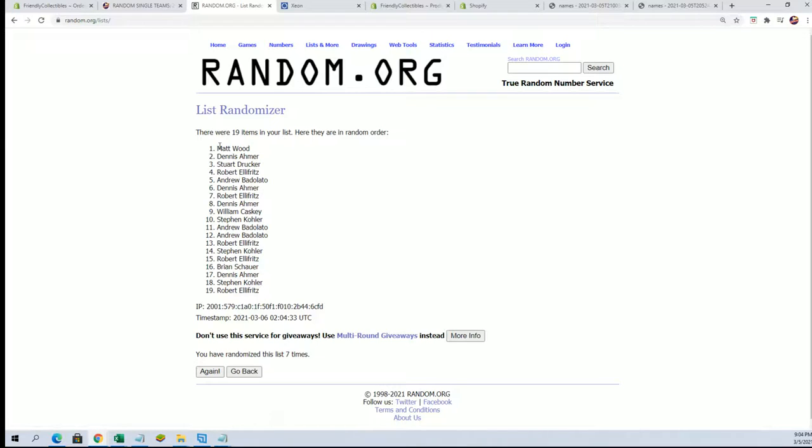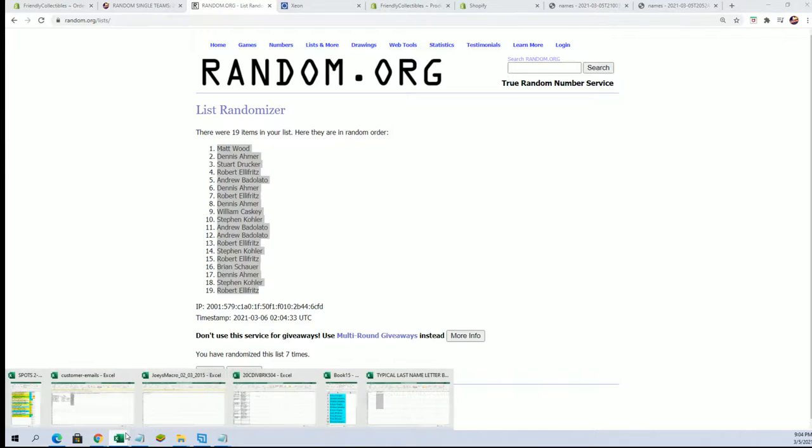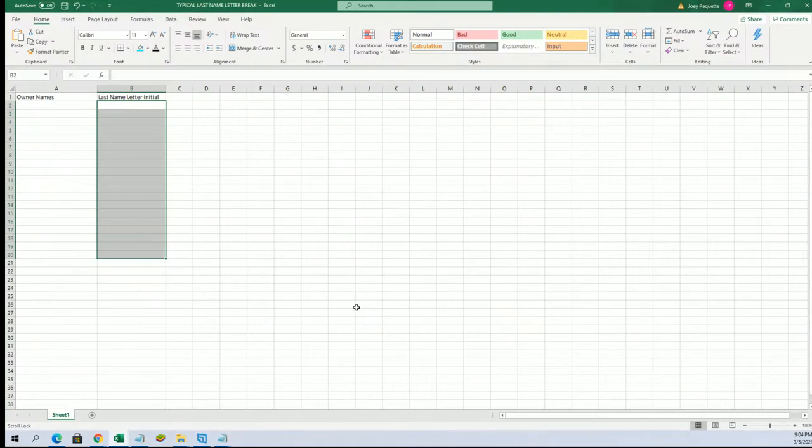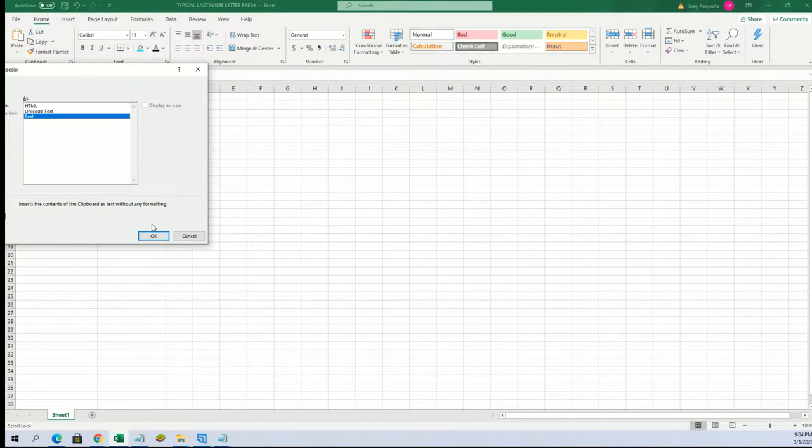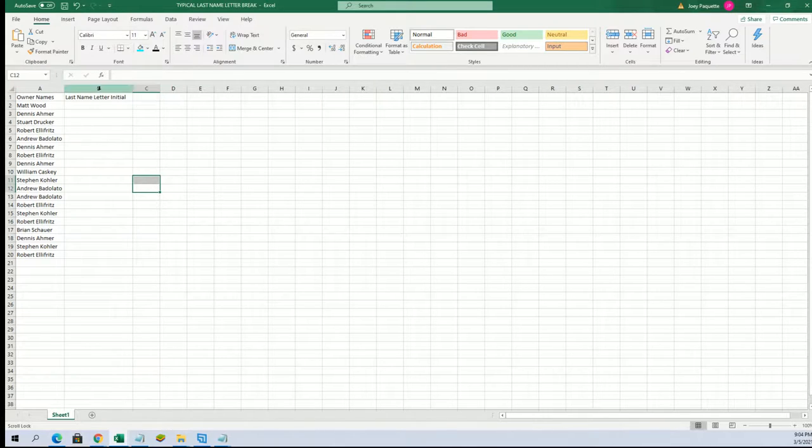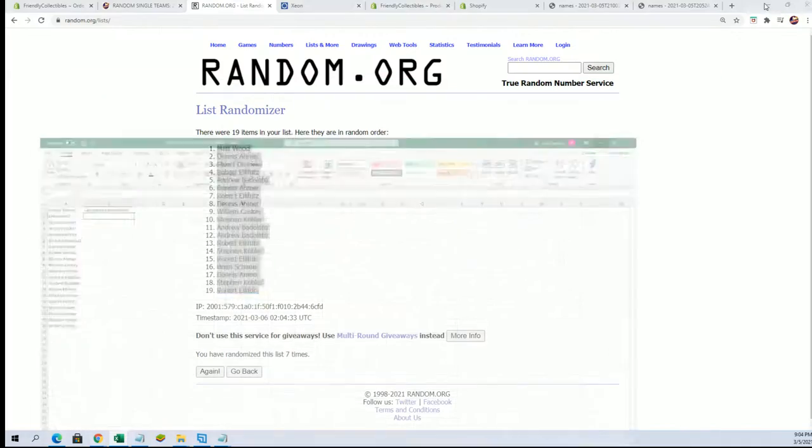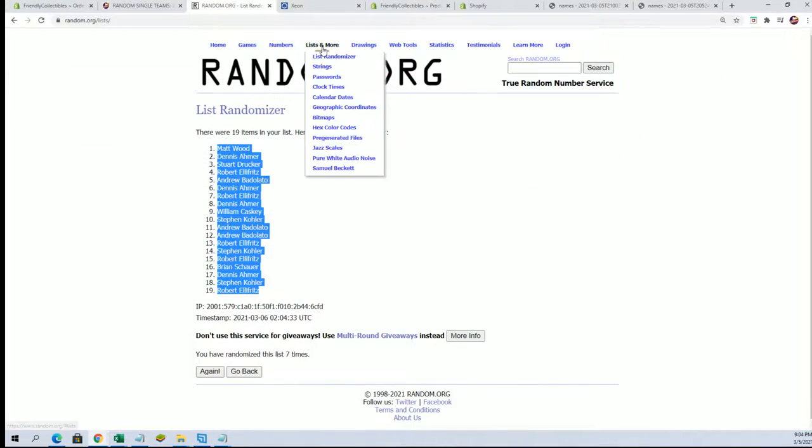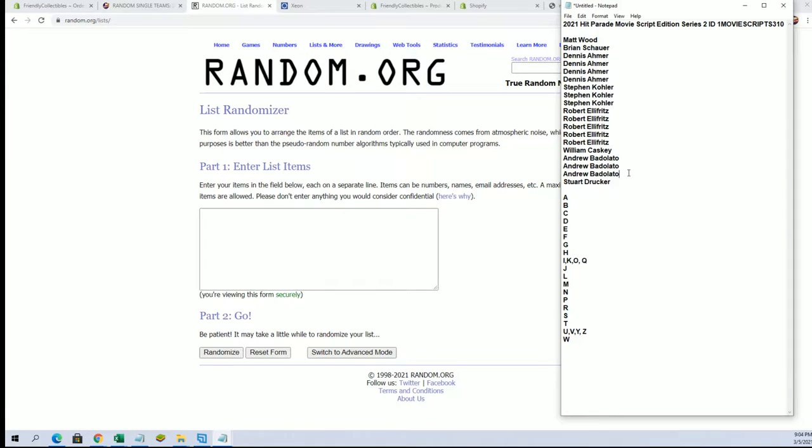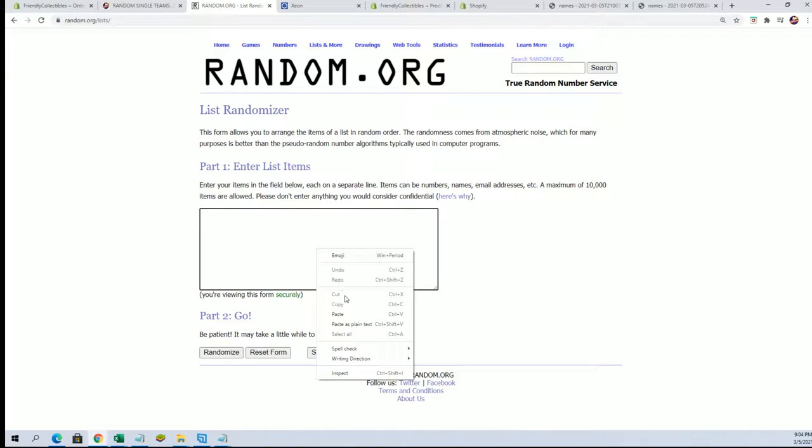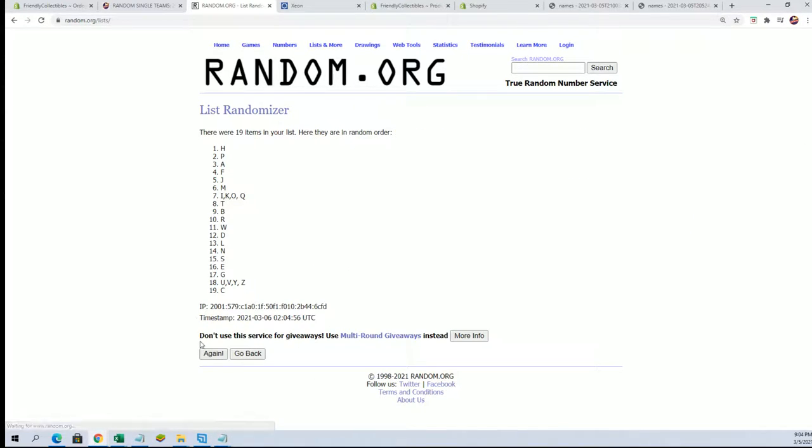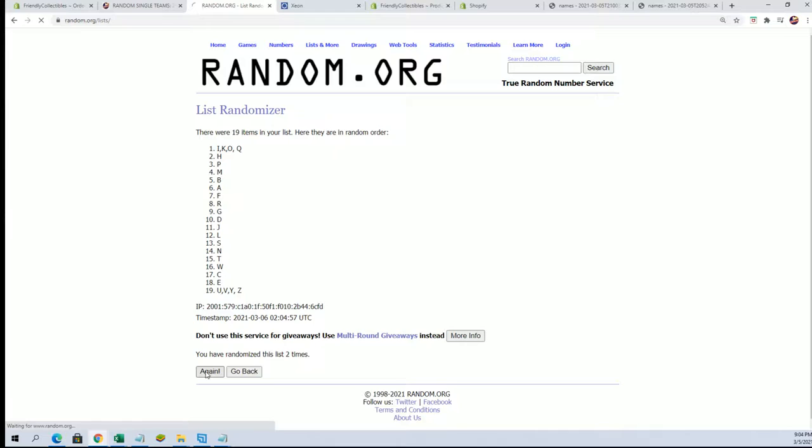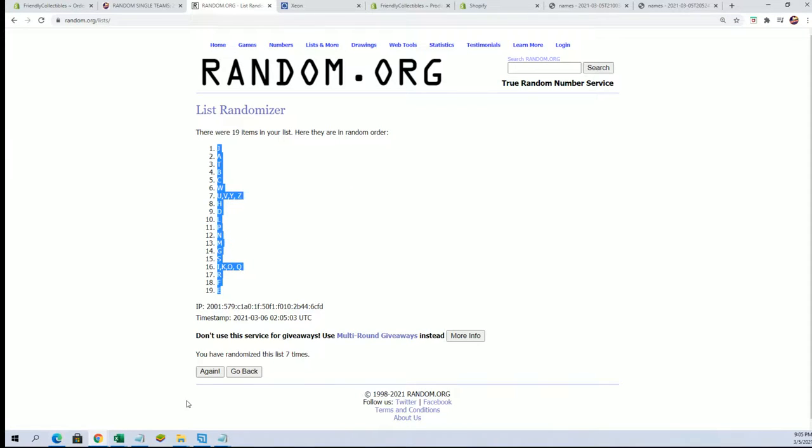Alright, Matt W to Robert E. Let's do last name starts with next, alright. J down to E.